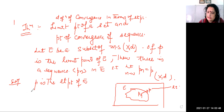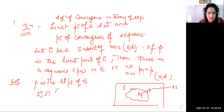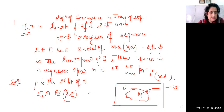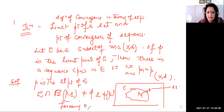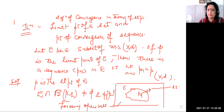So what is going to happen? There exists an open ball whose intersection with E is not equal to phi and which is not equal to the singleton set {p}, for every open ball centered at p with radius r.